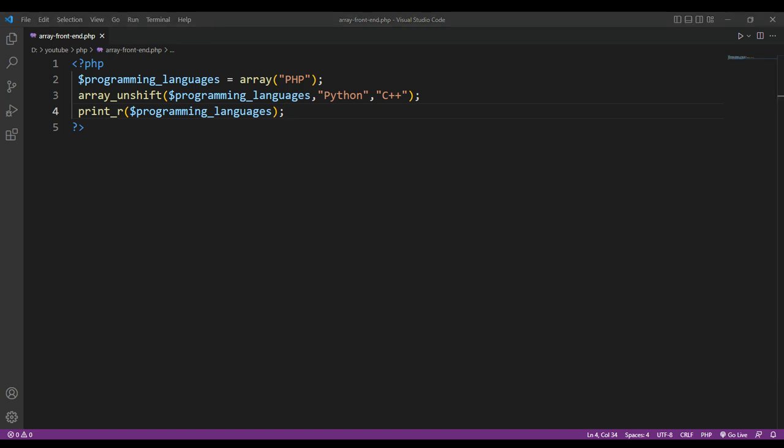And now we are going to add a value to the end of an array. We can use the array_push function which adds a value to the end of an array, returning the total count of elements in the array after the new values have been added.